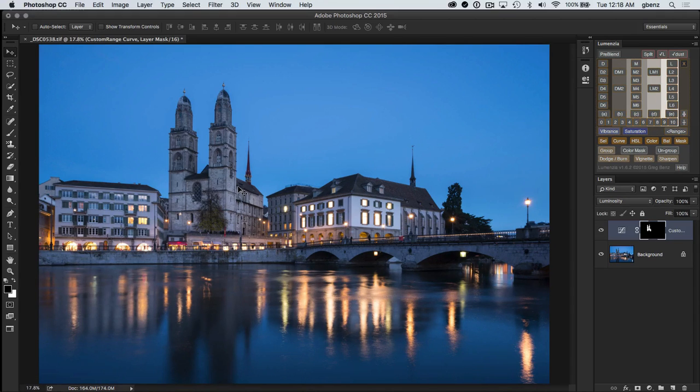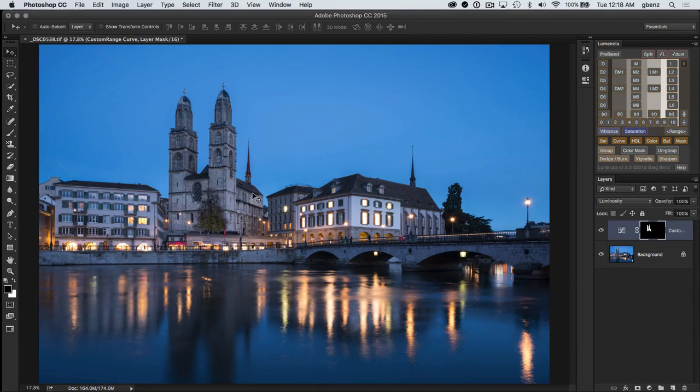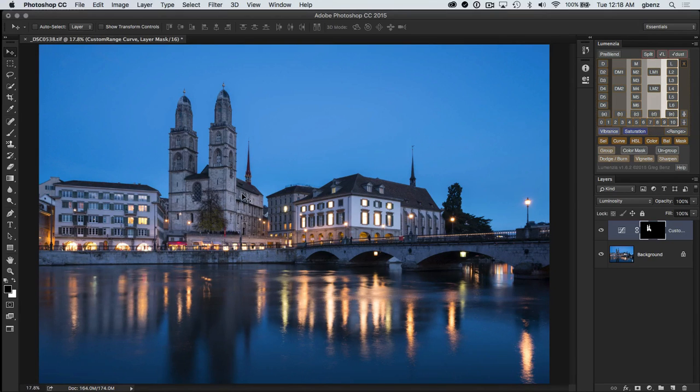Or alternatively, I could have held the shift key and then it would be more of a loose selection between these tones, kind of going a little bit further out, a little bit more spill.